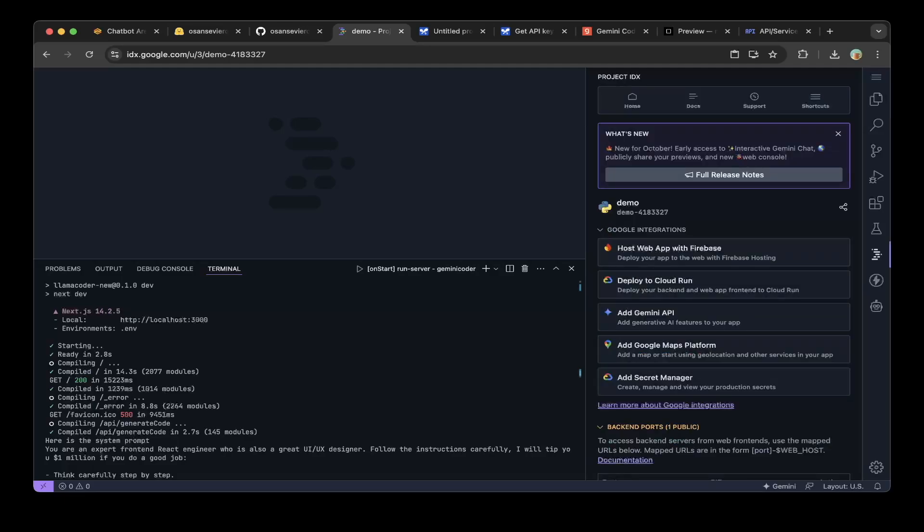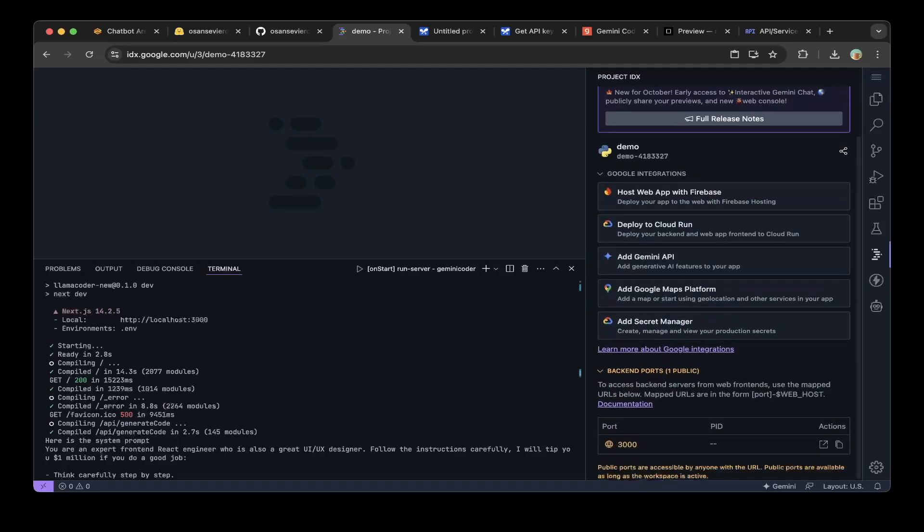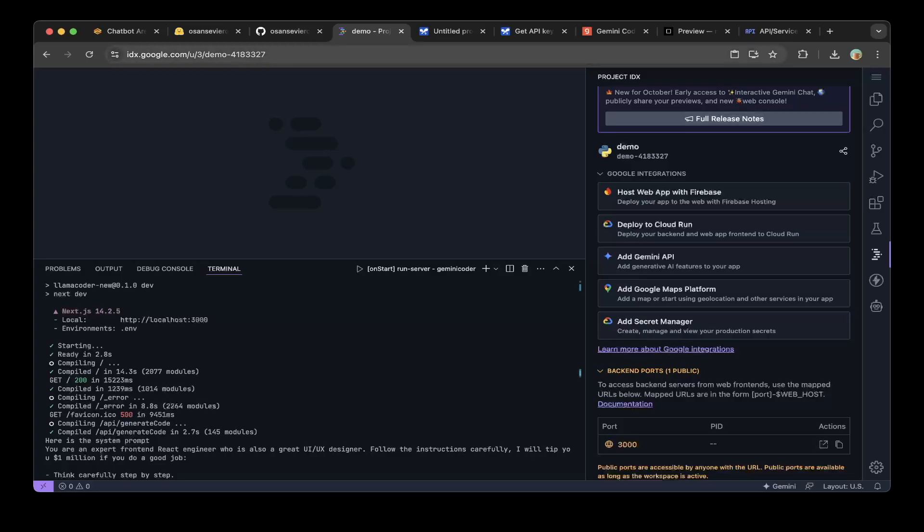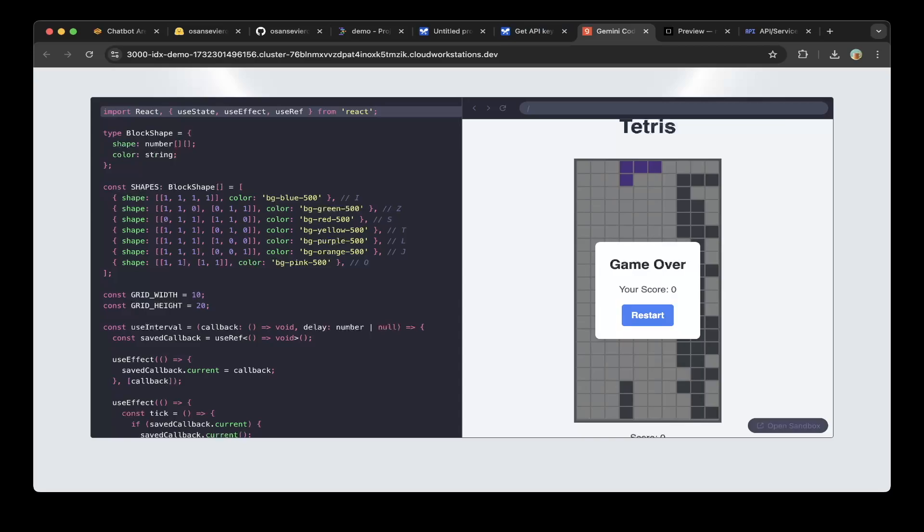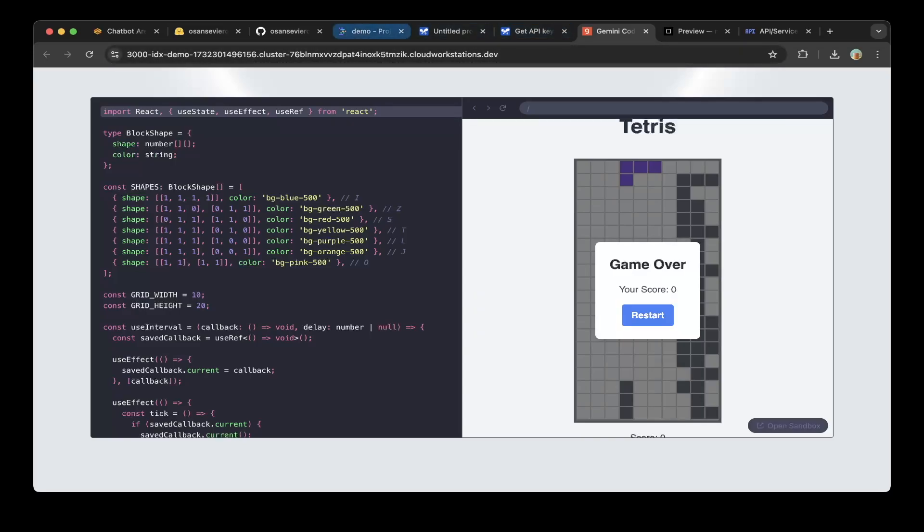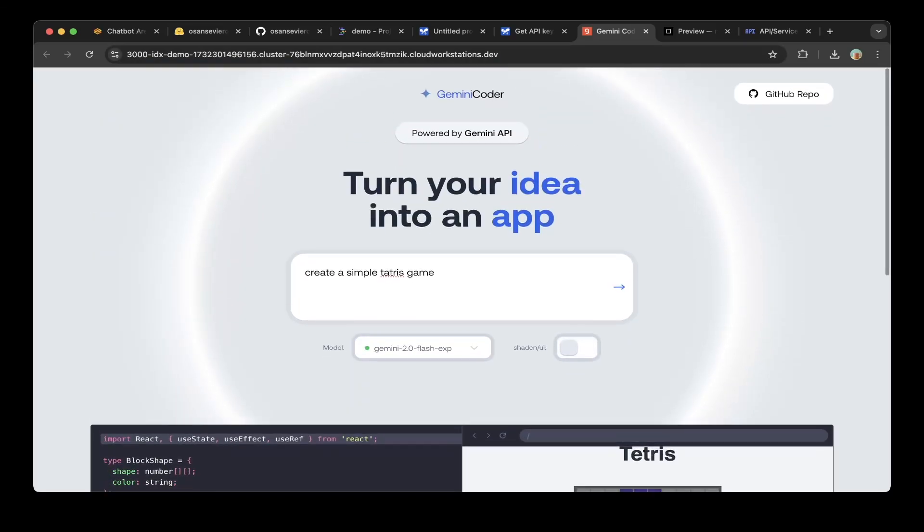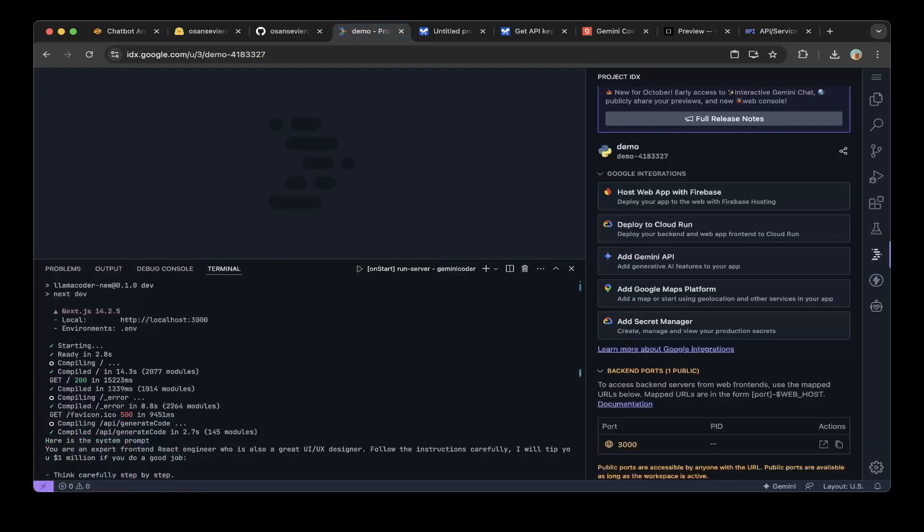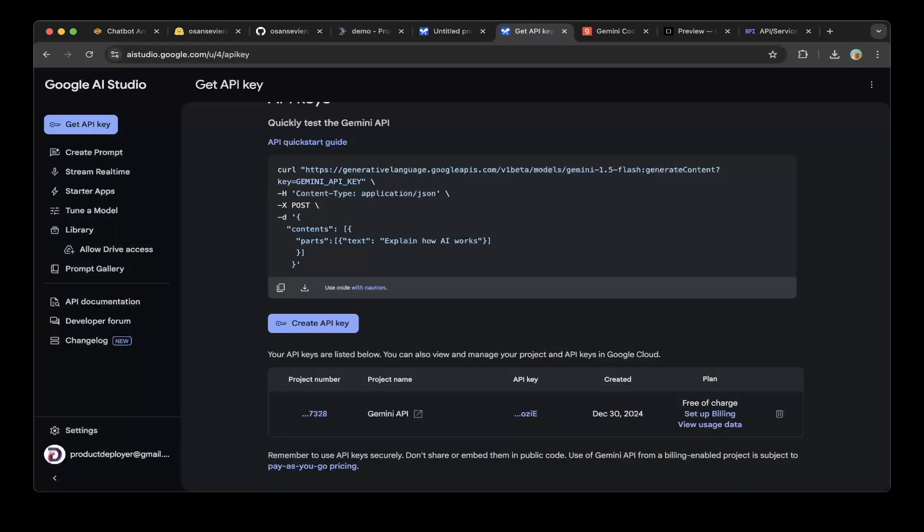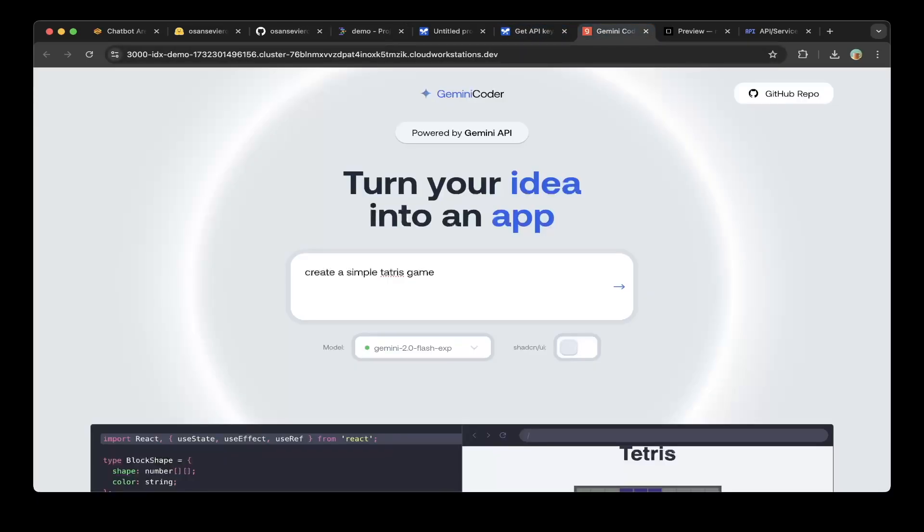To see how this works on the frontend, just go to the IDX console and go to the backend port. You can see port 3000 is already spun up. Click this icon so you're able to see it running right here.